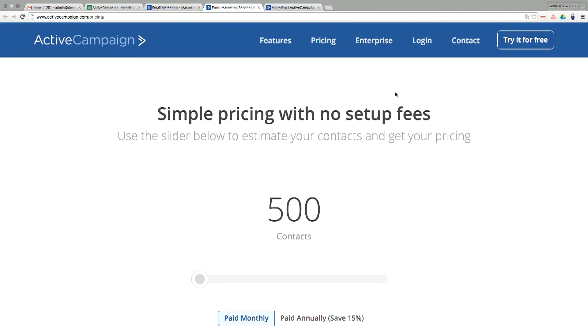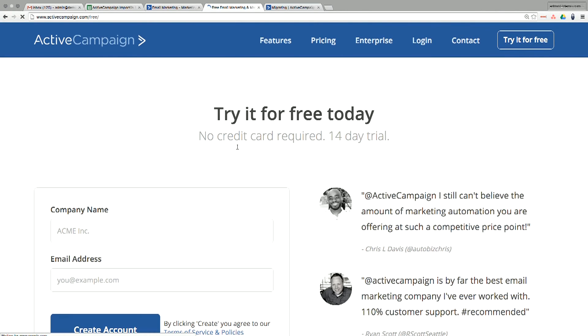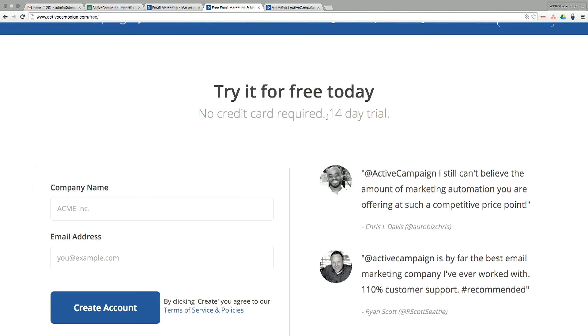Let's walk through how to get started and set up the actual account. The free trial is 14 days — they recently confirmed that. It's super simple to get started. Just click the big button that says 'Try it for free.' It's a 14-day trial and no credit card is required. All you need to do is put in your company name and email address.